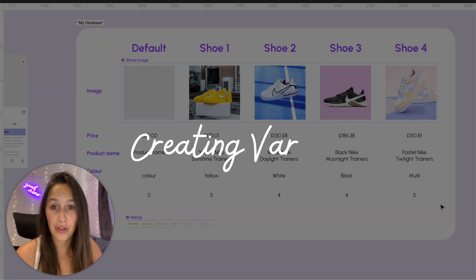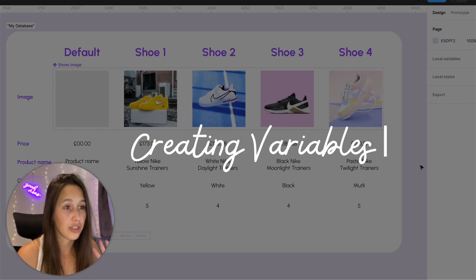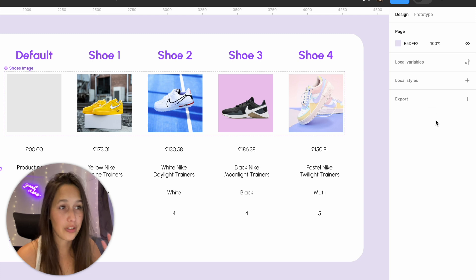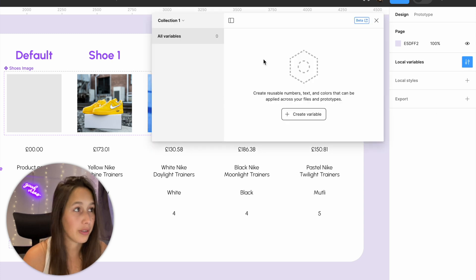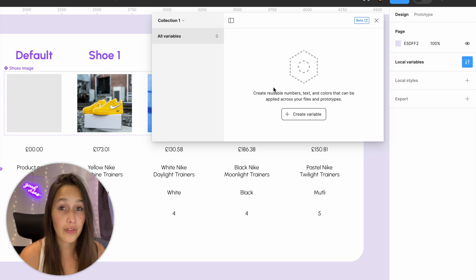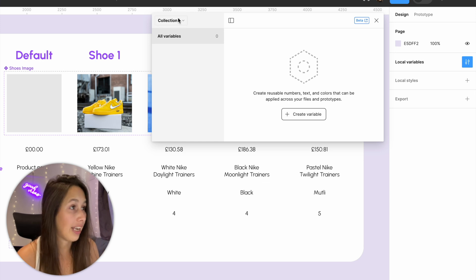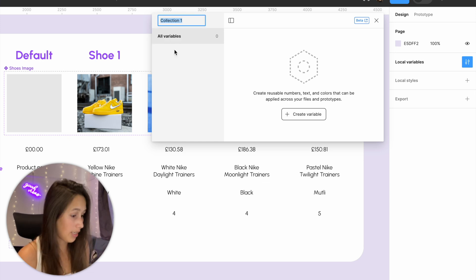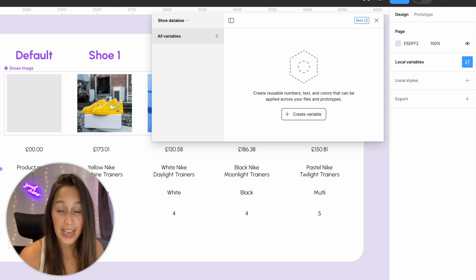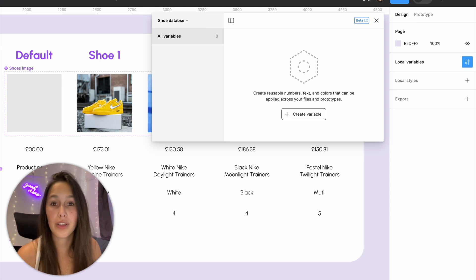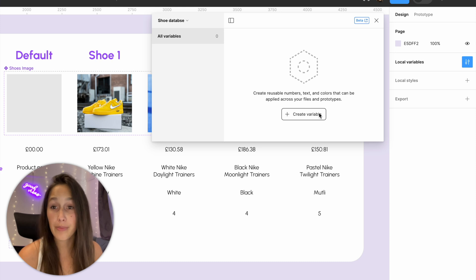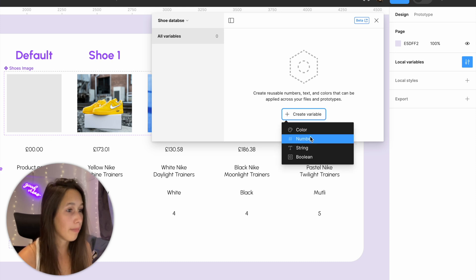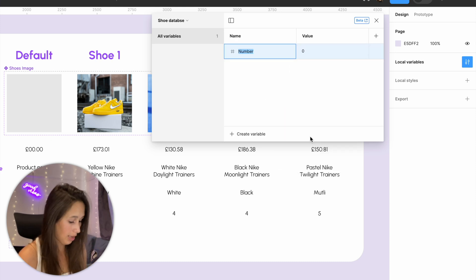We can now plug this into our variables. I'll click on the canvas, then click on Local Variables, and create a new collection. I'll rename it 'Shoe Database' — this will be the database of all the information on my different shoes. I'll create my first variable, a number type, and call it 'price'.